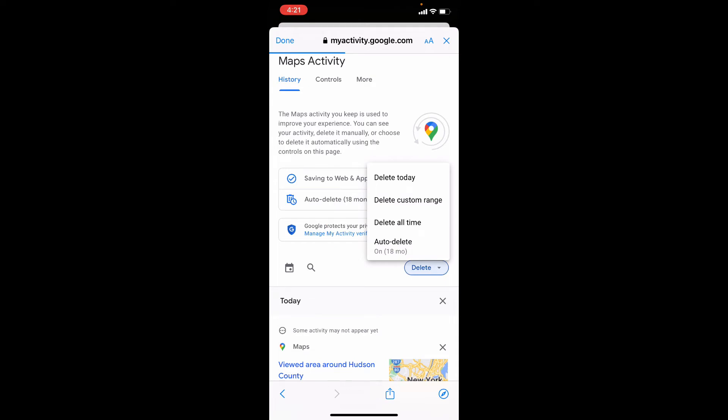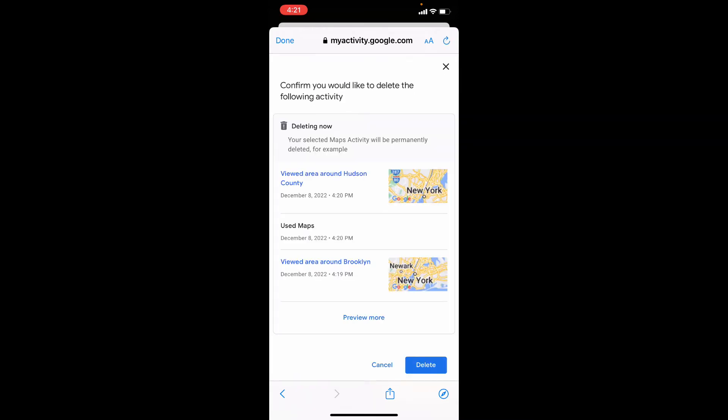For now I want to delete all history, so I tap Delete All Time, then just tap Delete.